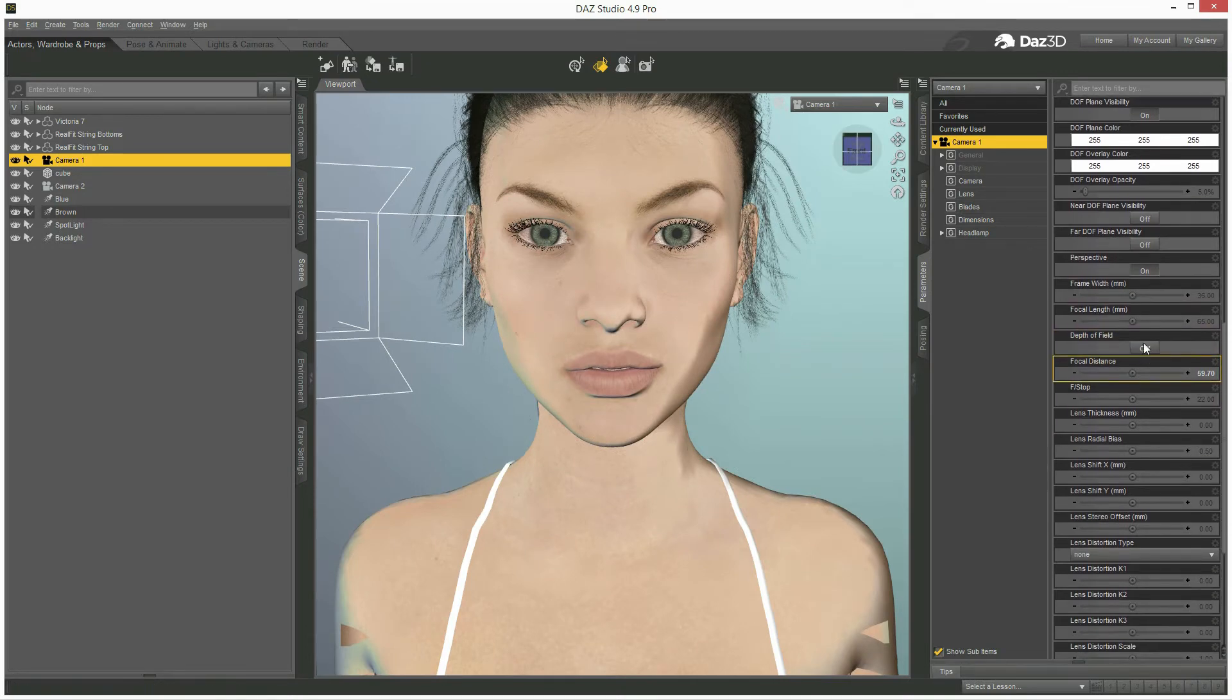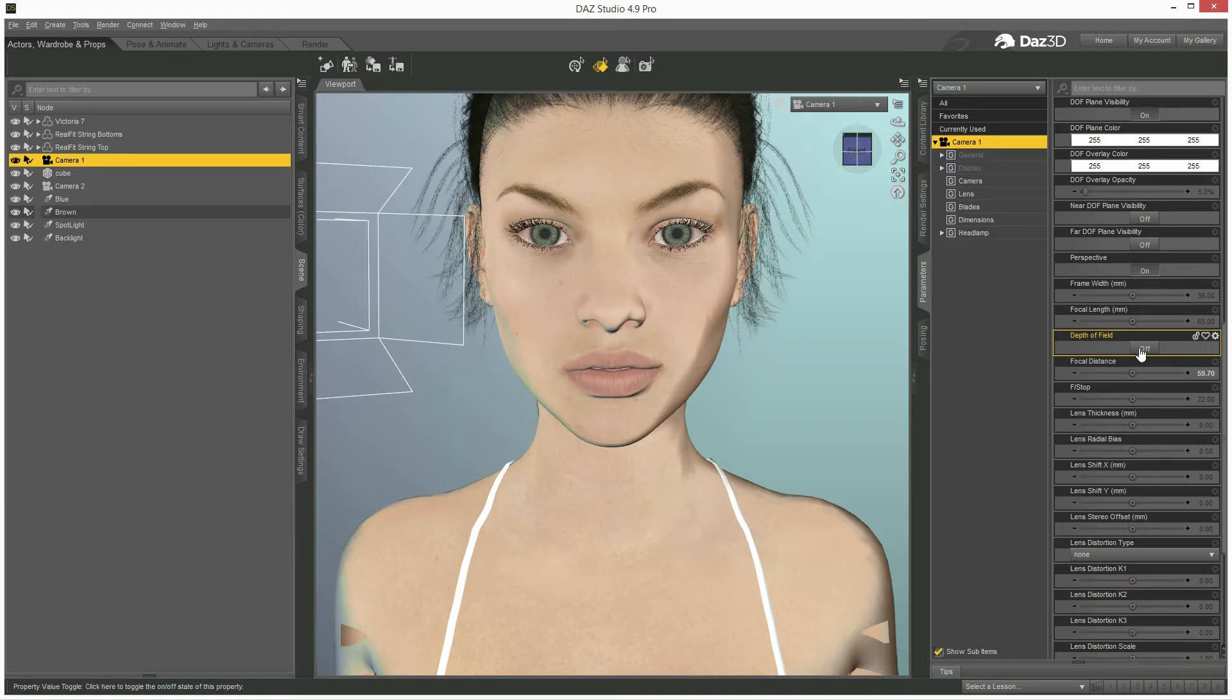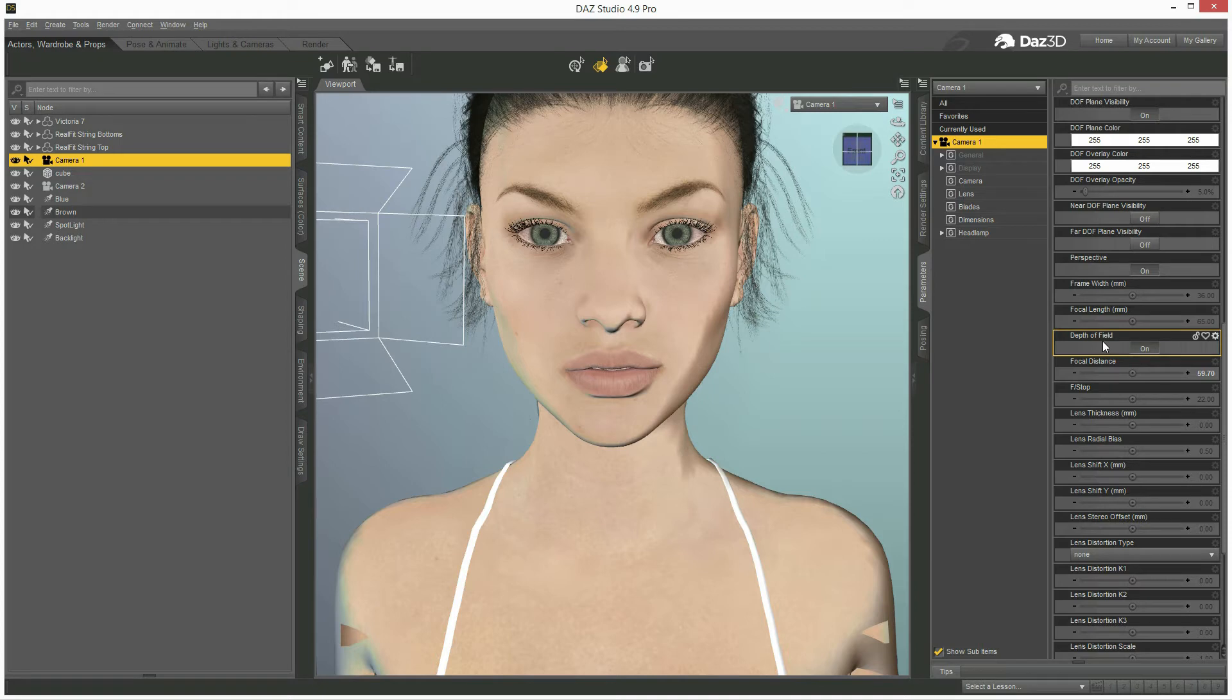Another very interesting thing is depth of field, which is by default switched off, but actually when you switch it on it will be much more like a real camera. You will be able to have your subject in focus while things in front or behind your subject will be out of focus, just like a real camera.